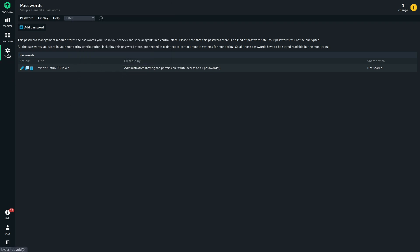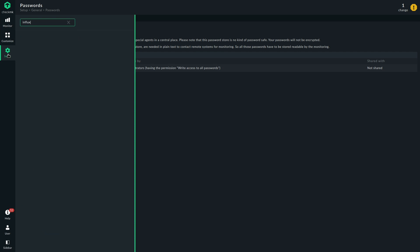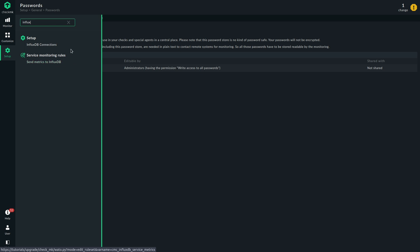Now let's create the InfluxDB connection. This is the first thing we need, the connection. The second rule will decide which metrics will be sent to InfluxDB. But first, let's create the connection.